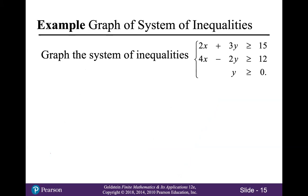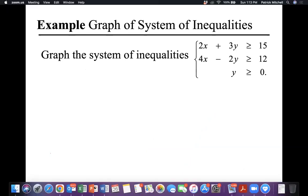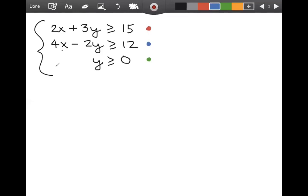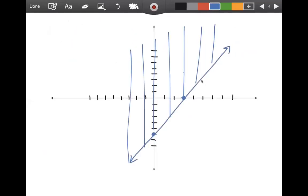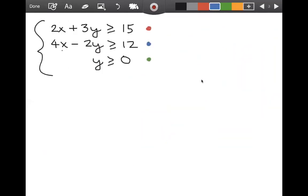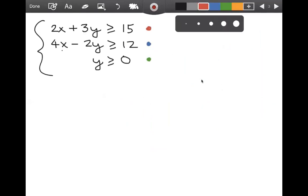Now in this example, we're going to graph a system of inequalities. This will consist of all points that make all three of these inequalities true. Switching back to the tablet. Notice the second inequality is the one we graphed in the previous example, so I went ahead and plotted that one. We do have to do the other two — I encourage you to pause the video, try this, and then come back and compare notes.